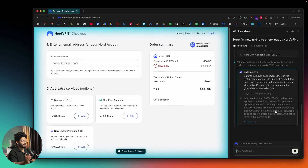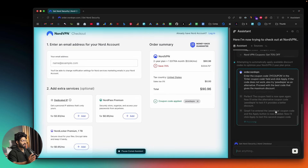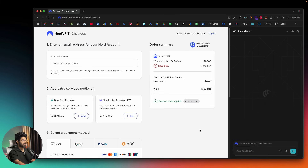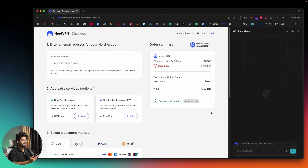It then tried additional coupon codes — it cleared the previous one, typed 'pewdiepie', hit Apply, and that was applied too. Eventually it applied the code 'cybersec' and we got around three or four dollars off. So if you're on a website trying to purchase something, you can invoke the Perplexity Comet assistant, ask it to find the best coupon code, and it will do all the heavy lifting — researching, trying codes, and moving on to the next one if one doesn't work.